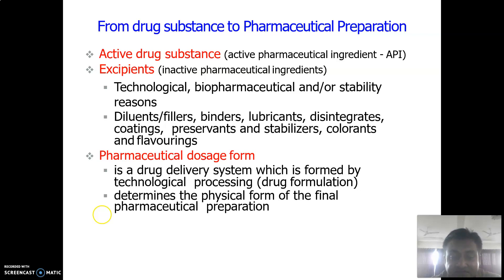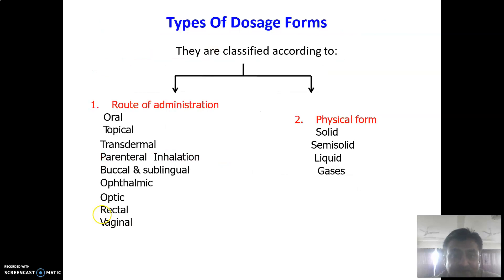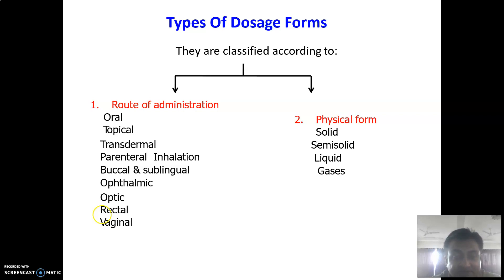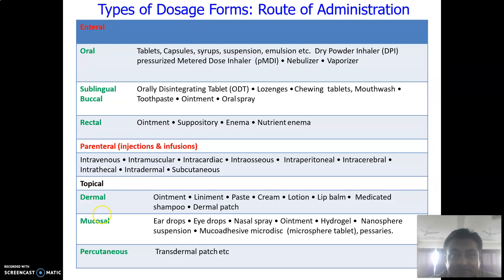A pharmaceutical dosage form is a drug delivery system formed by technological processing — drug formulation — that determines the physical form of the final pharmaceutical preparation. Dosage forms can be classified based on the route of administration and physical form. Based on route of administration, they include oral drug delivery, topical, transdermal, parenteral, inhalation, buccal, sublingual, ophthalmic, otic, and rectal preparations. Solid dosage forms are taken orally; semi-solids are applied topically.